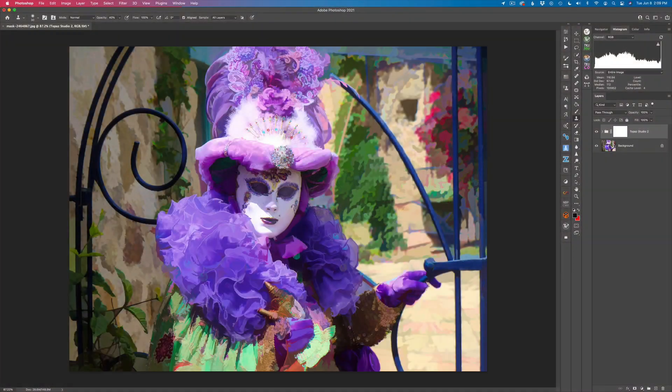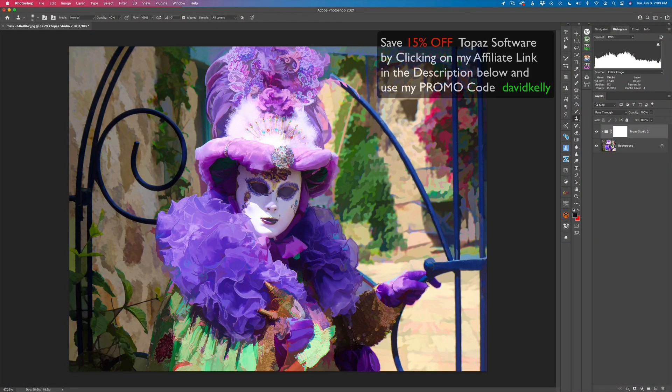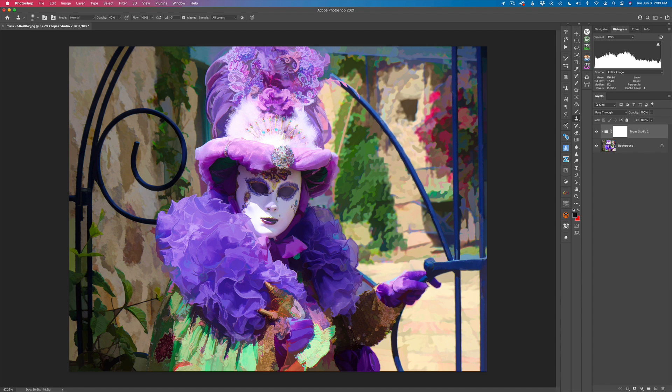Hello everyone and welcome to the Joy of Editing with Dave Kelly. This is episode number 39 of my Topaz Studio 2 Creative Toolbox. Today we're going to be working with the abstraction filter. I haven't done too many videos about the abstraction filter, but today I thought we'd really dig into it a little bit.